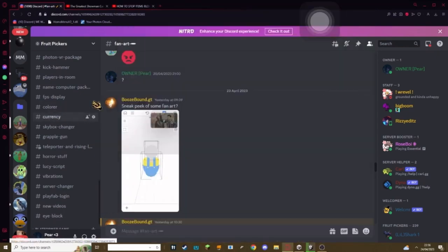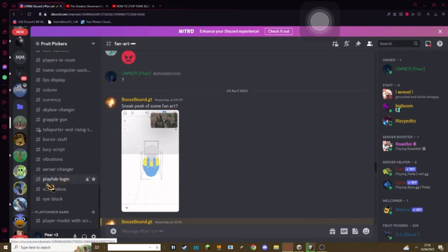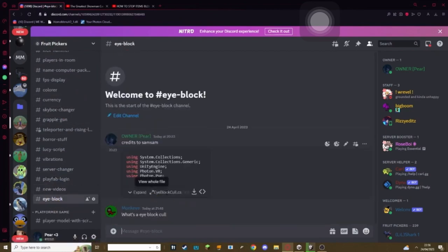Okay, the first thing you need to do is go to my Discord link in the description, scroll down until you see the iBlock channel and download this script.